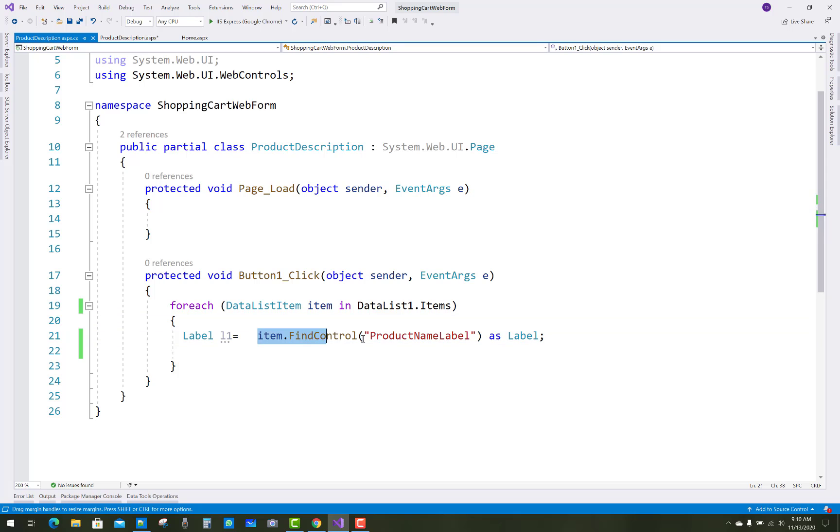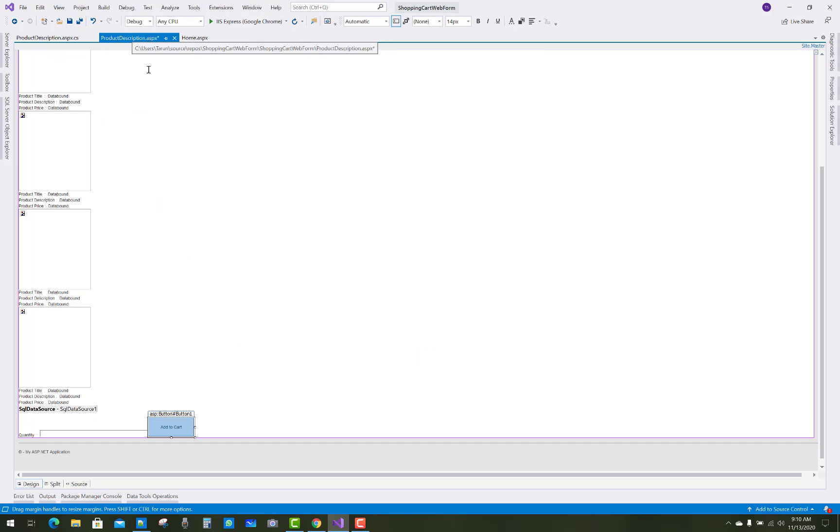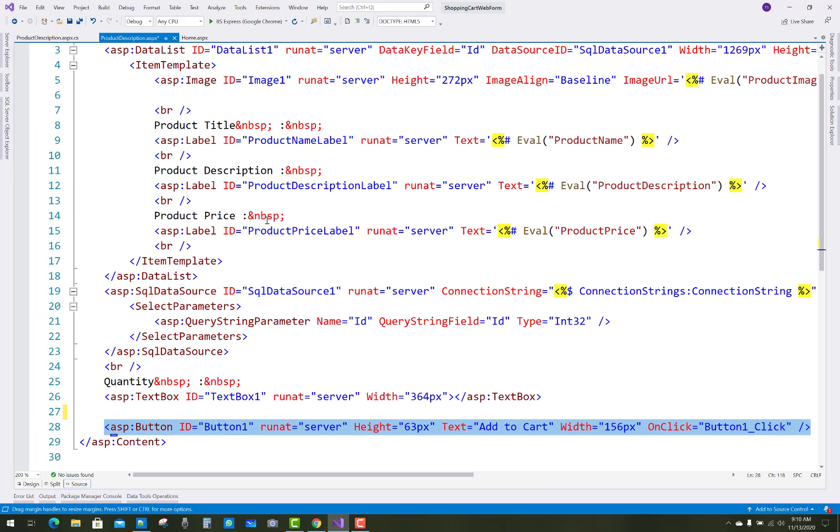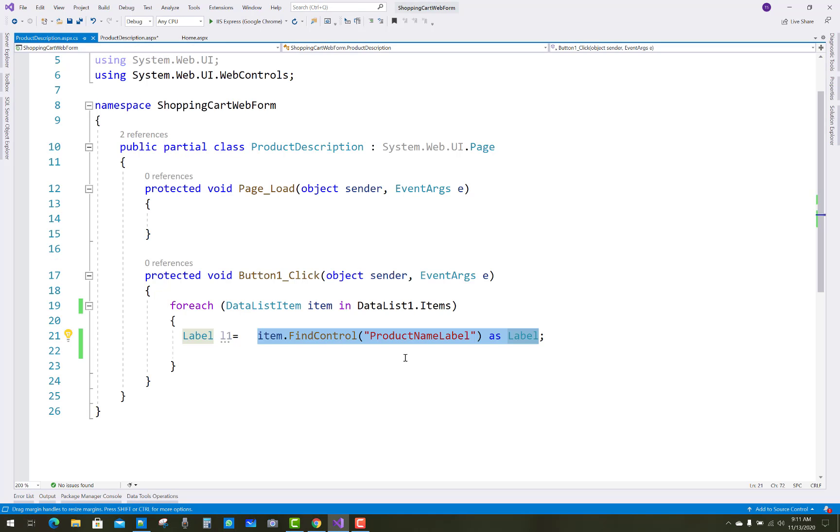So item dot find control product name label as a label, because the find control product name label, you can see that is the label control. So you can assign it as a label control.